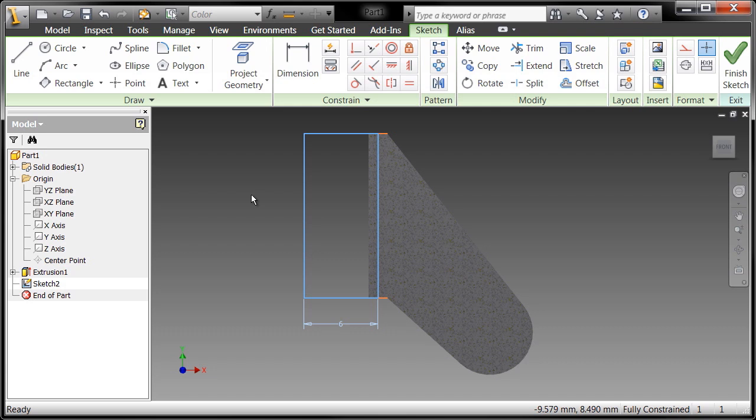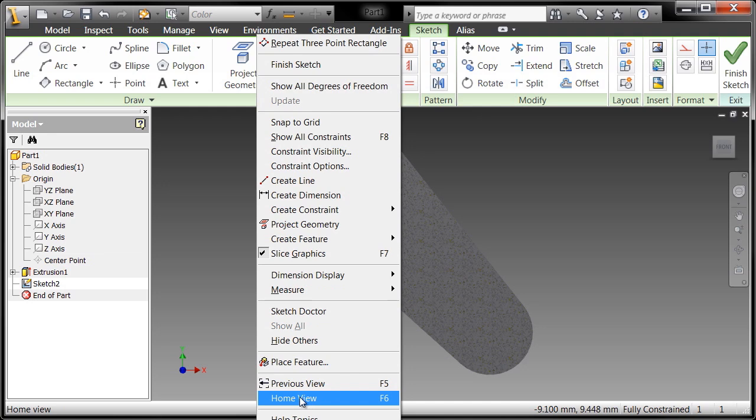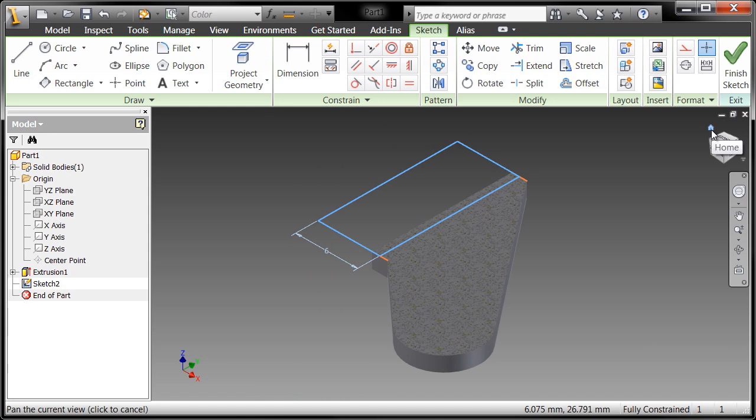So I'll go ahead and right click and go to the home view. There's another way to access the home view: if you go to the view cube there's a little home icon. I don't know that we could have made that any more clear. But if you click the home view that will go to your isometric view.